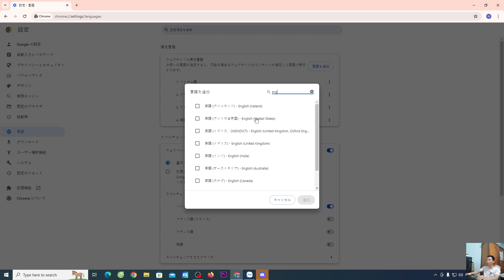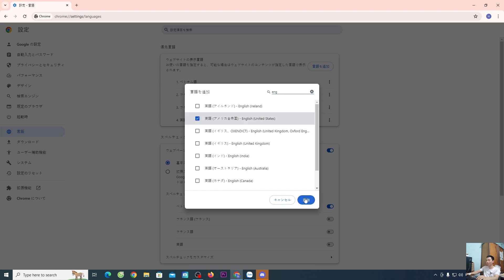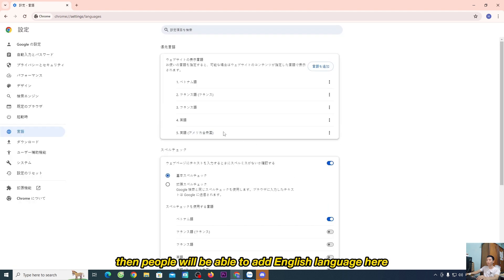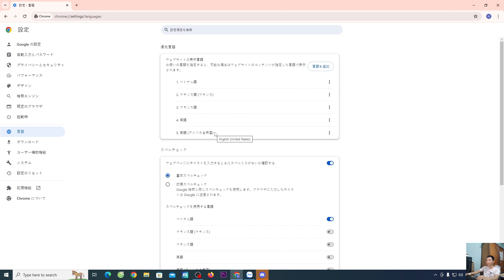You'll choose to enter, select this line, and then you'll be able to add the English language here.